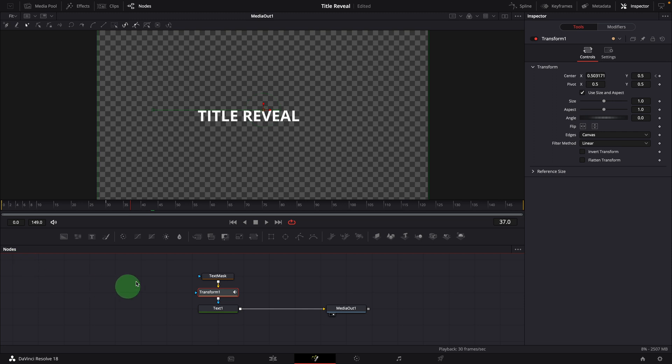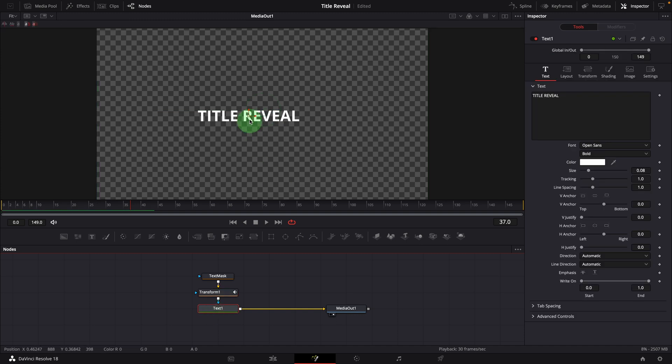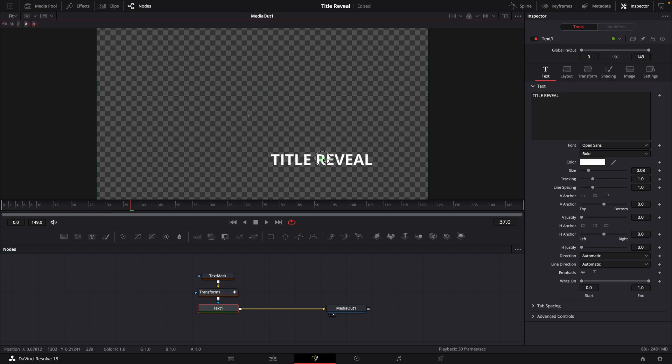With the mask linked to the title, we can move the title around and the mask animation will always work.